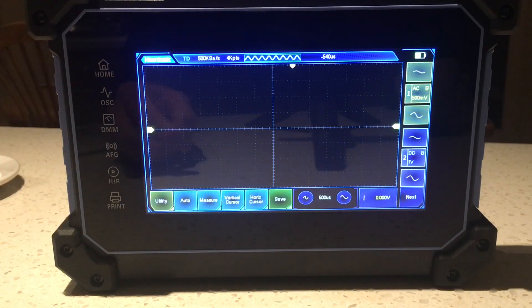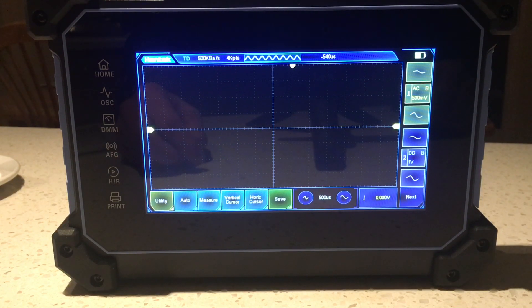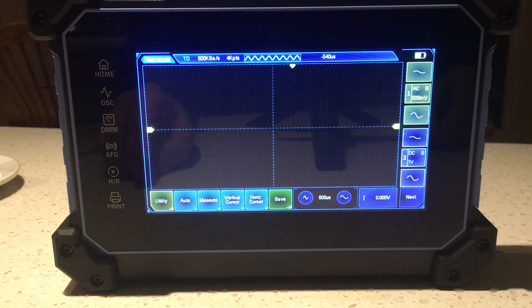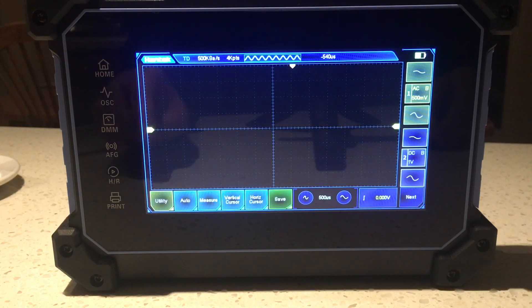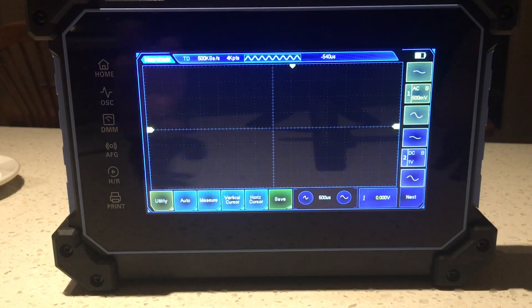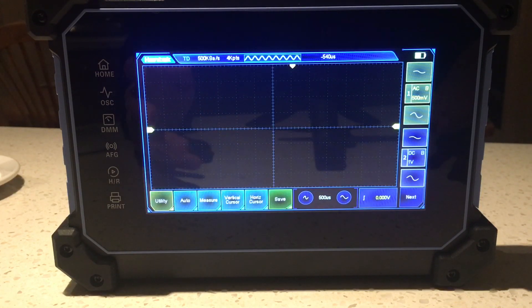in the fact that even if you didn't go for the signal generator, the rig will still generate a 1000 Hertz, 2 volt peak-to-peak square wave for you for reference purposes. And it's ideal for actually learning some of its functions.